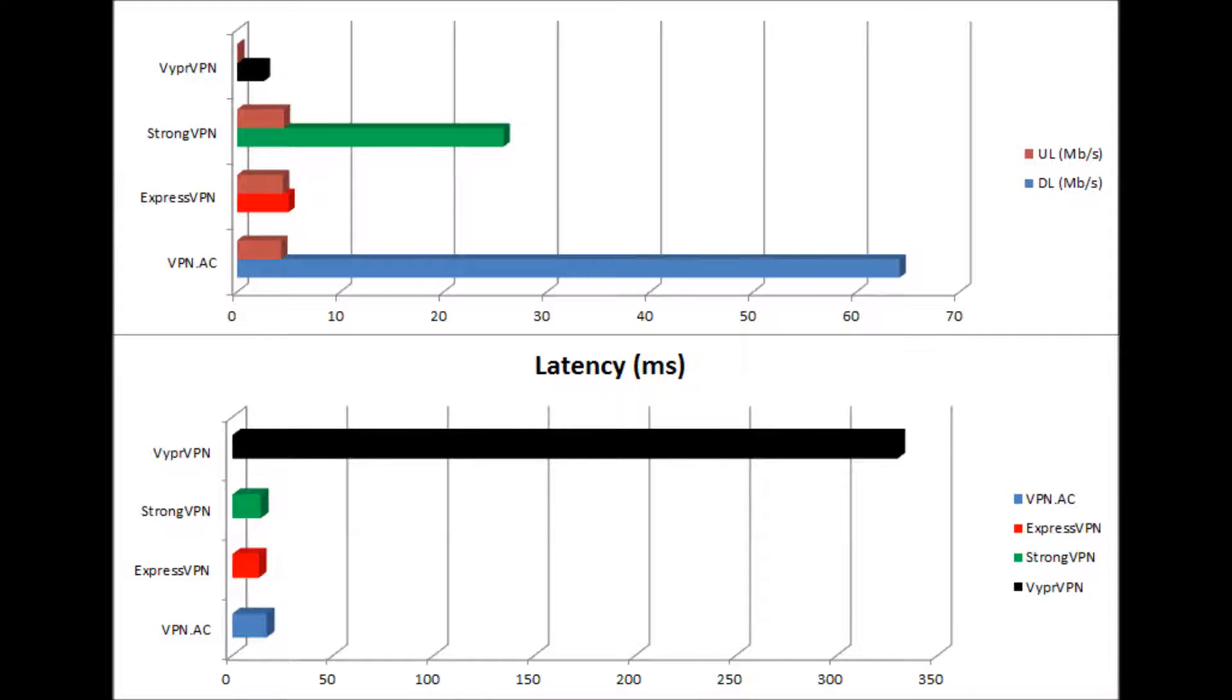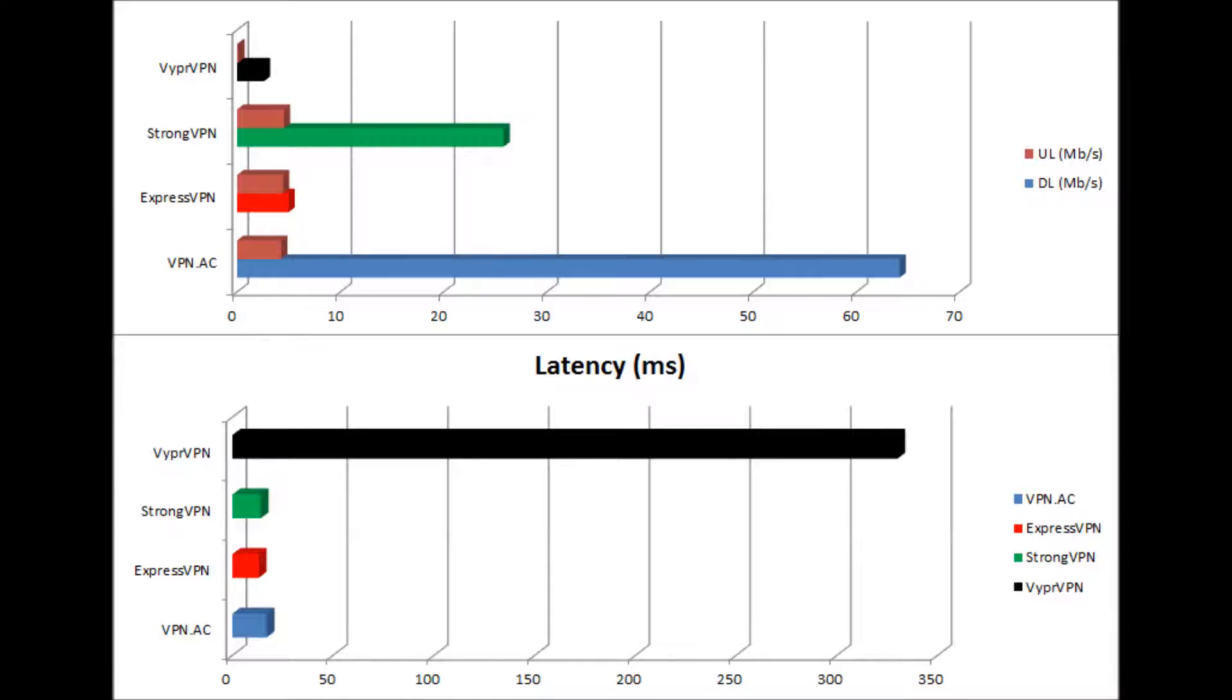You can see the test results on a graph here. On the top we have upload and download speeds. VPNAC was the fastest. On the bottom we have latency, which the lower the better when it comes to latency. And I believe ExpressVPN had the lowest latency today.